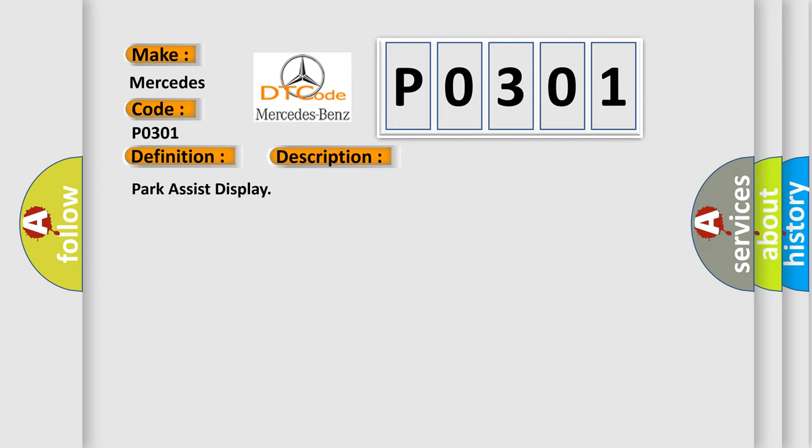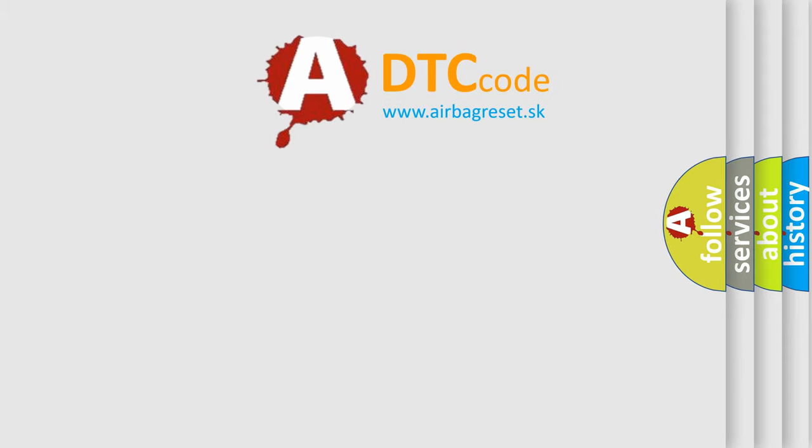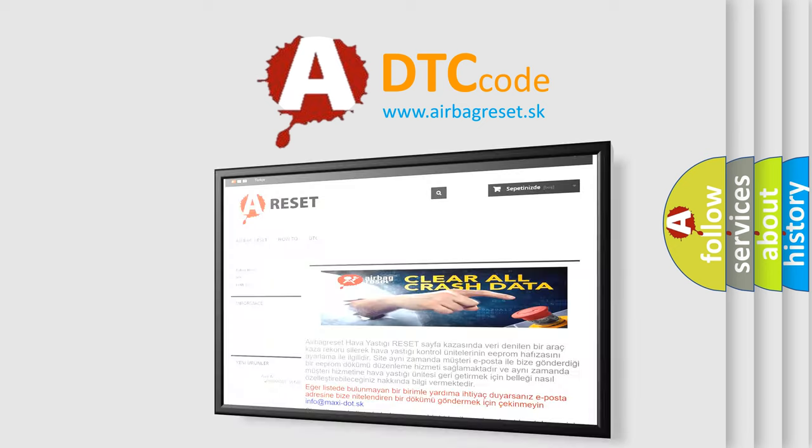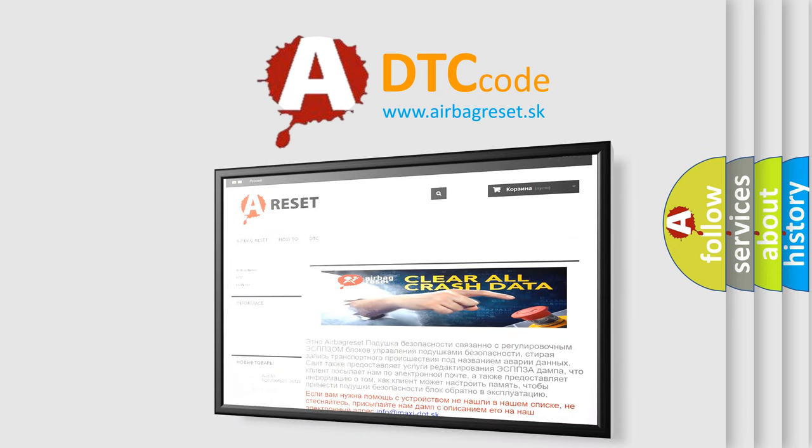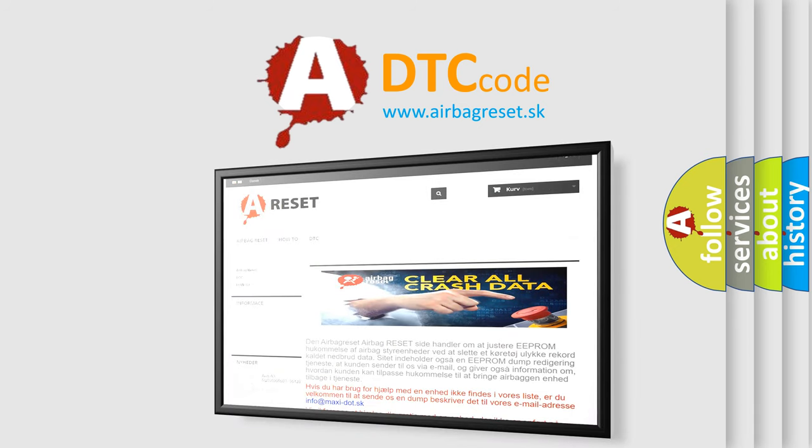The Airbag Reset website aims to provide information in 52 languages. Thank you for your attention and stay tuned for the next video.